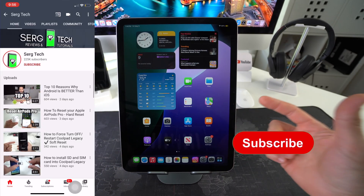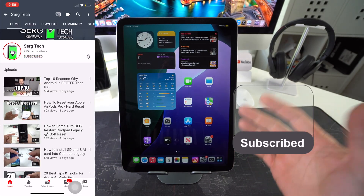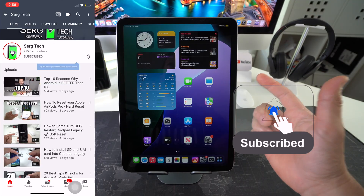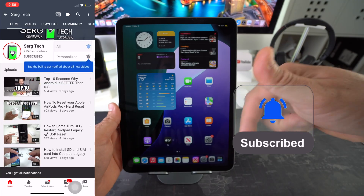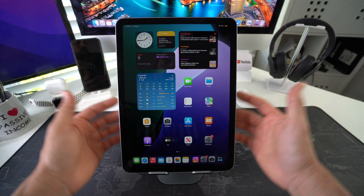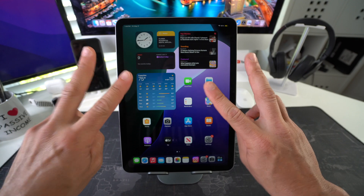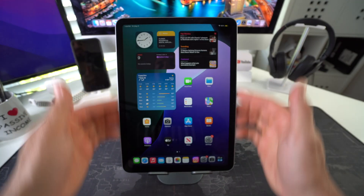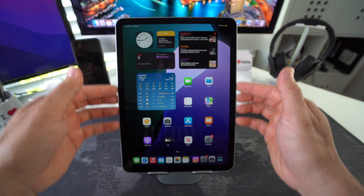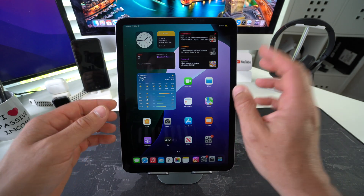Welcome back. My name is Sergio and on this channel I make life-saving tech videos, so if you're new here feel free to subscribe and hit the bell. I'm going to show you two ways to factory reset your Apple iPad Pro M4.